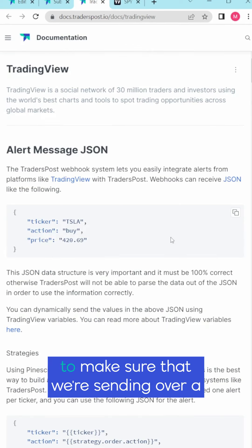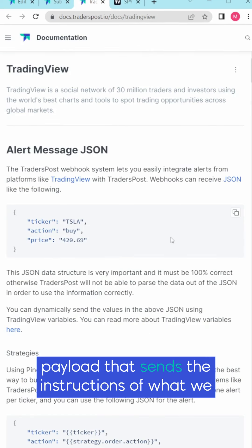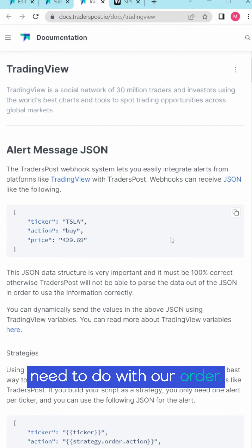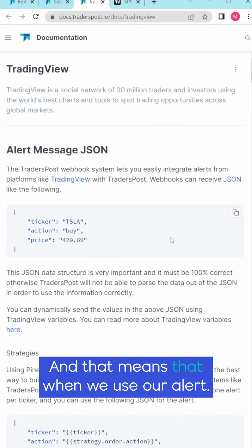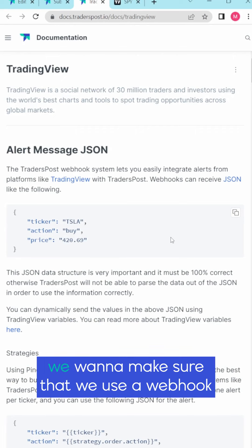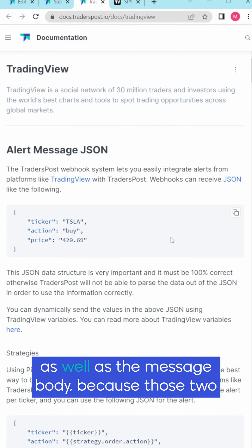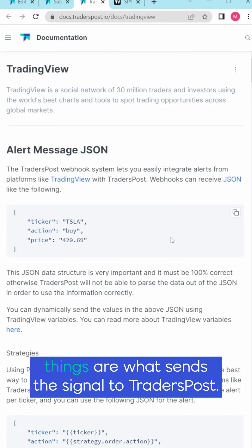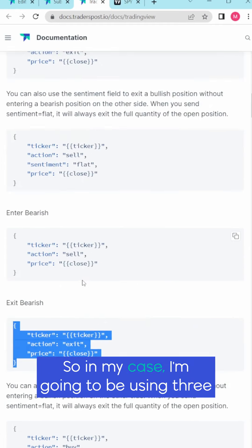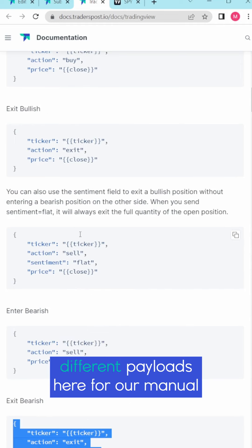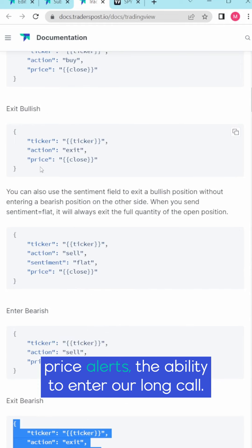Once we get to TradingView we need to make sure that we're sending over a payload that sends the instructions of what we need to do with our order, and that means that when we use our alert we want to make sure that we use a webhook as well as the message body because those two things are what sends the signal to TradersPost. So in my case I'm going to be using three different payloads here for our manual price alerts.